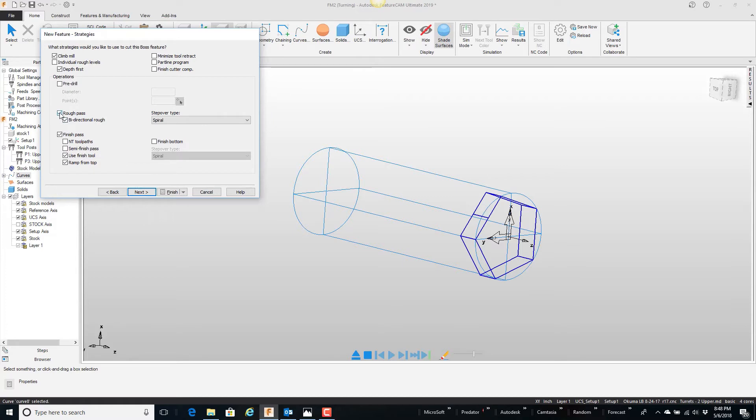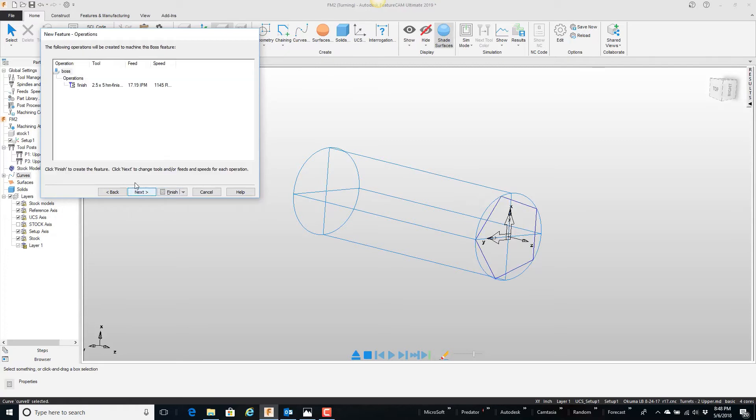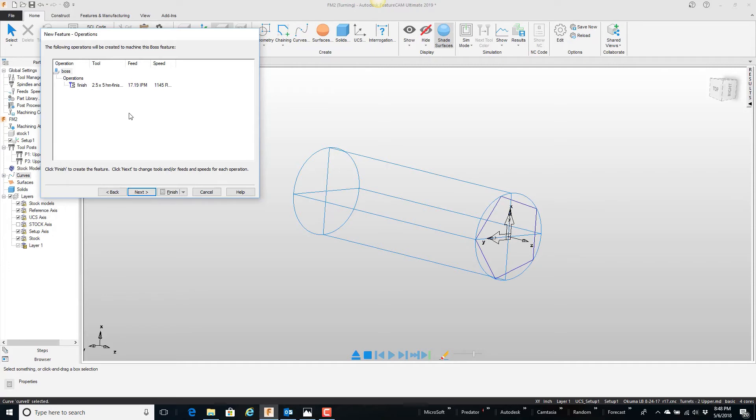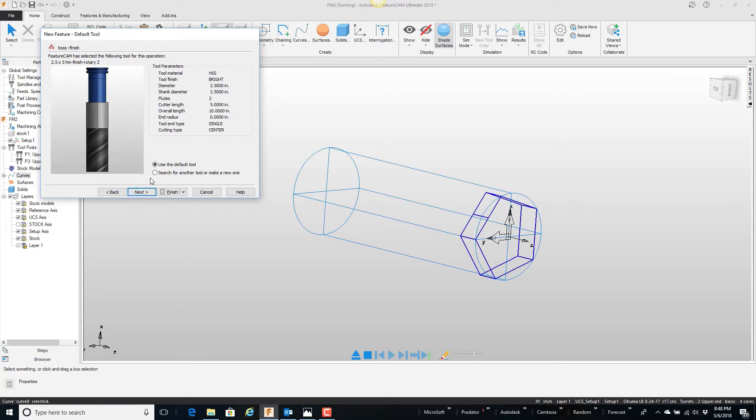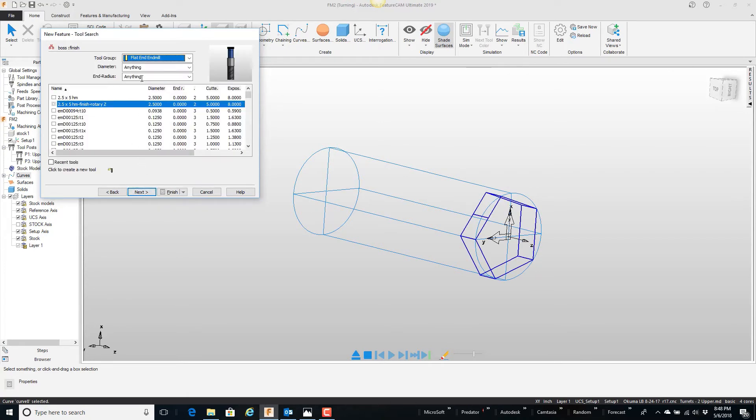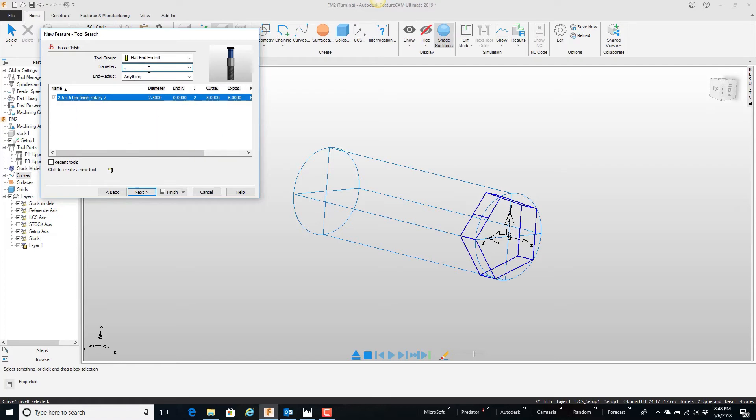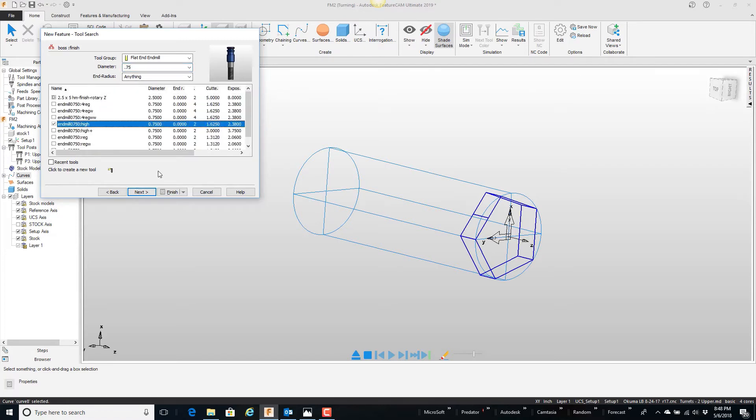Next, I'm just going to finish only. I'm not going to ramp from the top. And next, and it says, okay, I'm going to use this really, really big end mill I have because there's no internal radius determined tool size. So it uses the biggest end mill in the crib. Happen to have this crazy two and a half inch in there. But I want to do something different. So I'm going to say next. I want to search for a different tool. I want to use this three-quarter inch end mill right here. Finish.